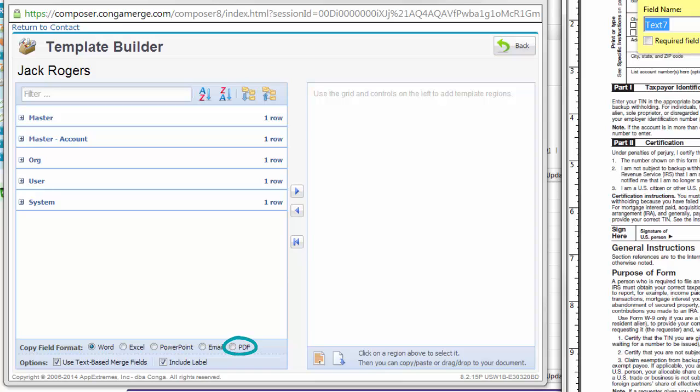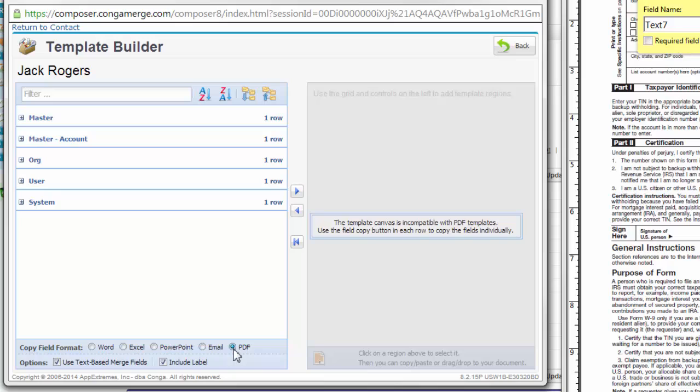Before copying the field name, be sure to change the Copy Field Format Radio button to PDF. This ensures the merge fields are copied over in the correct format.